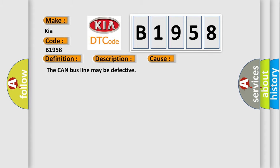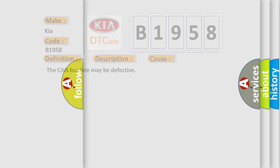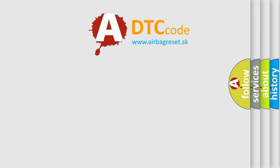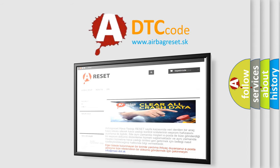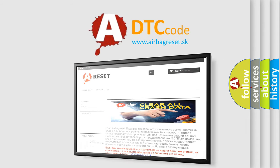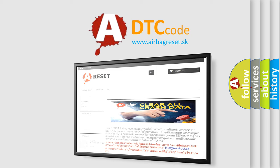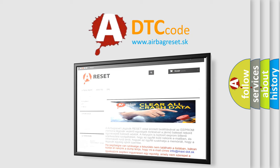The Airbag Reset website aims to provide information in 52 languages. Thank you for your attention and stay tuned for the next video.